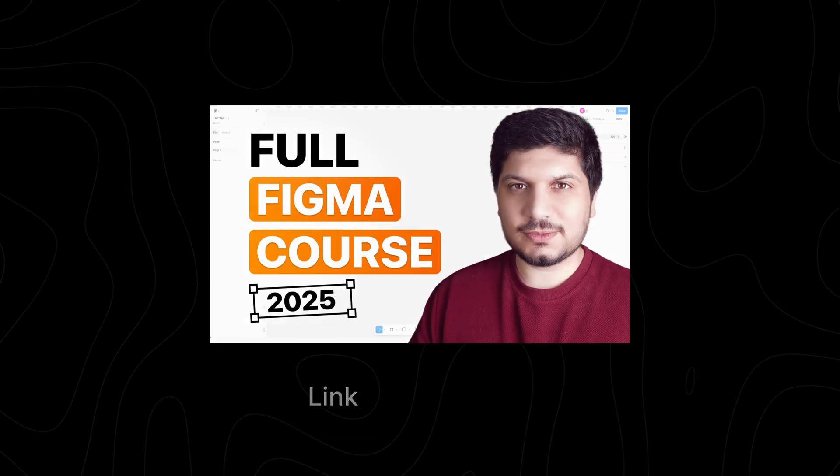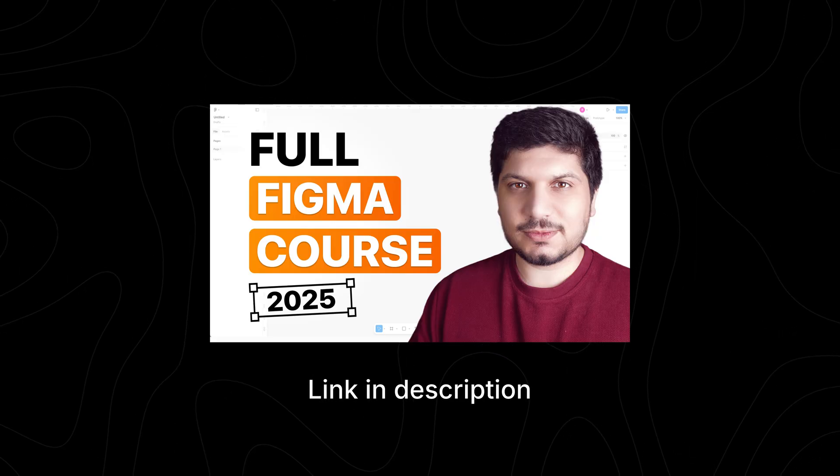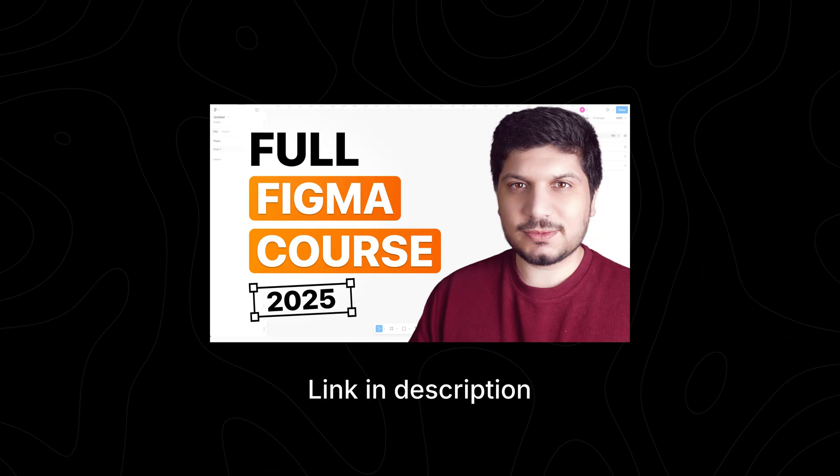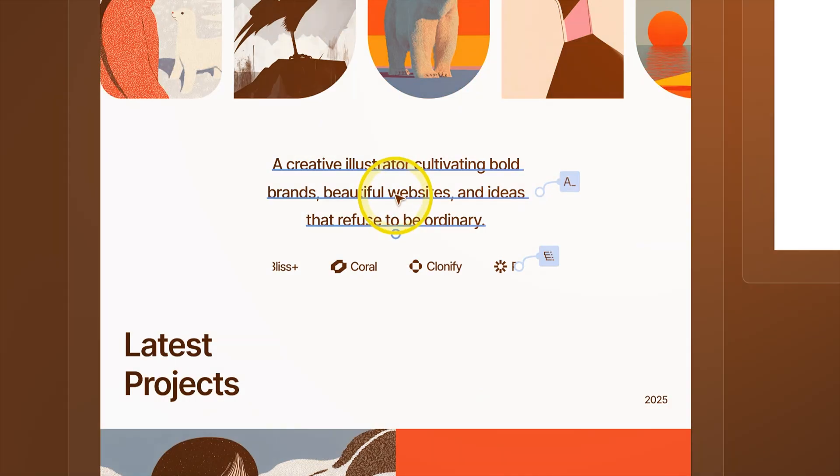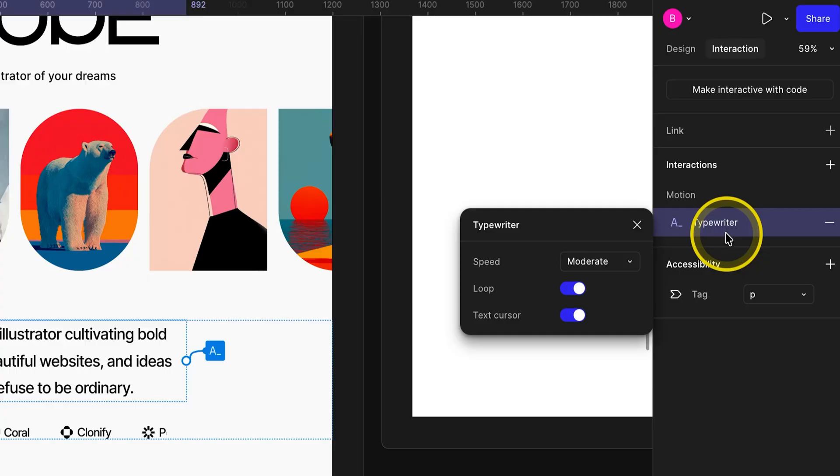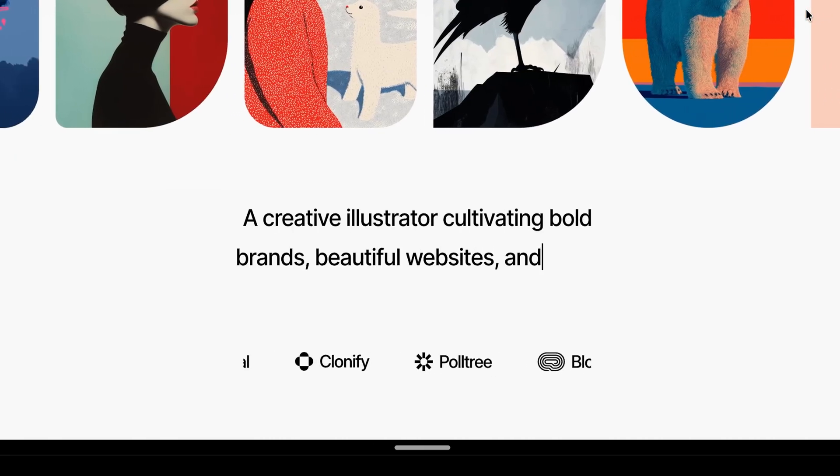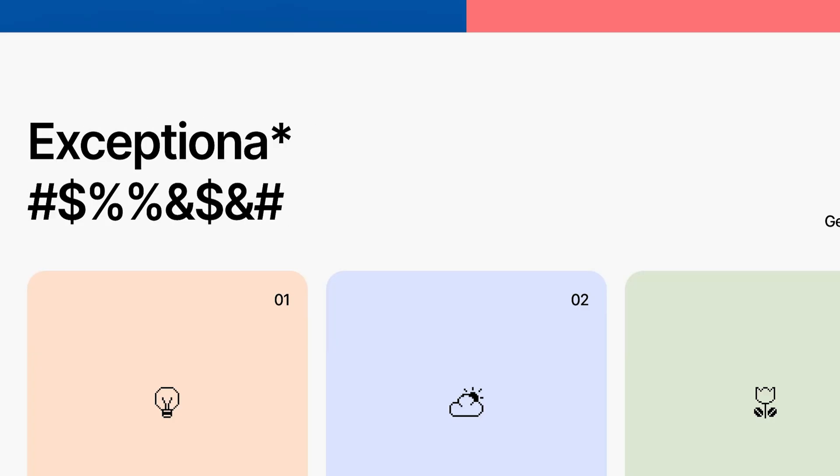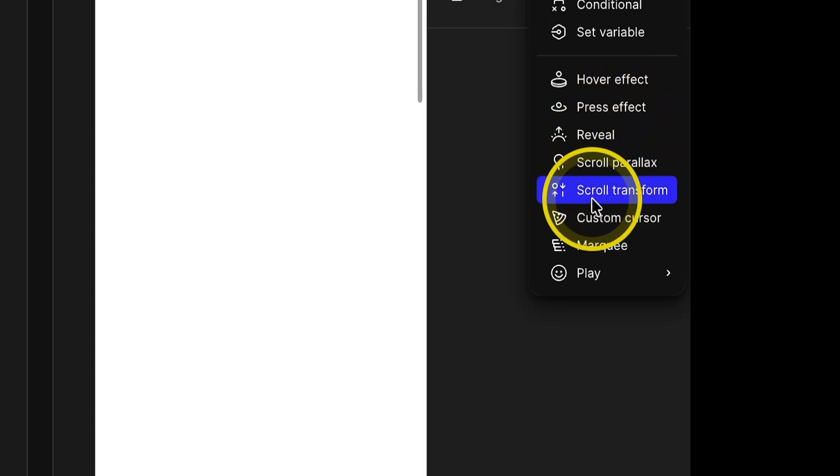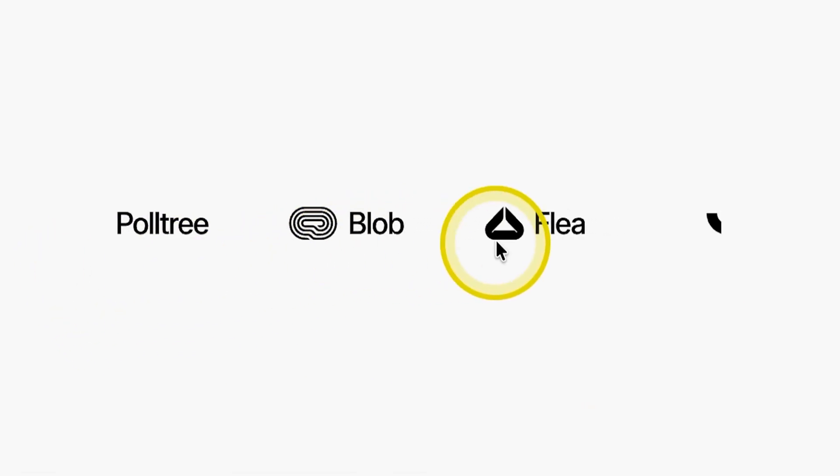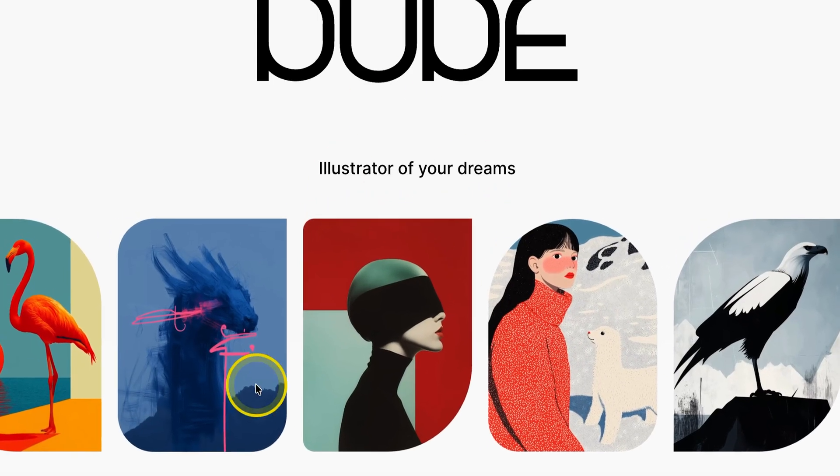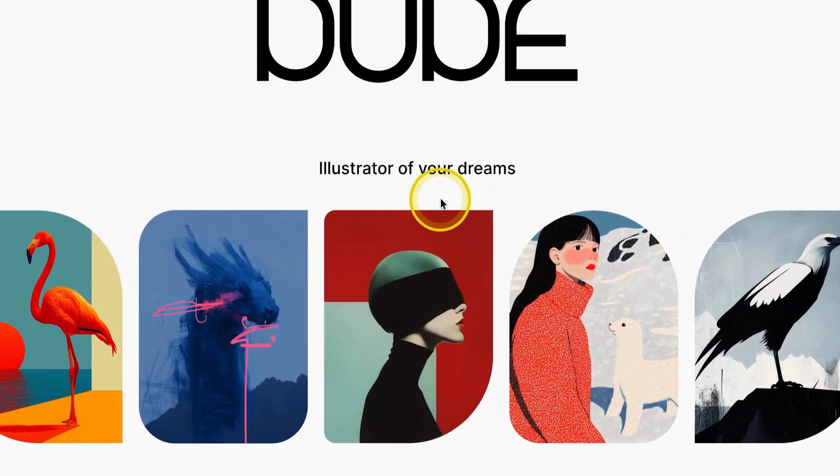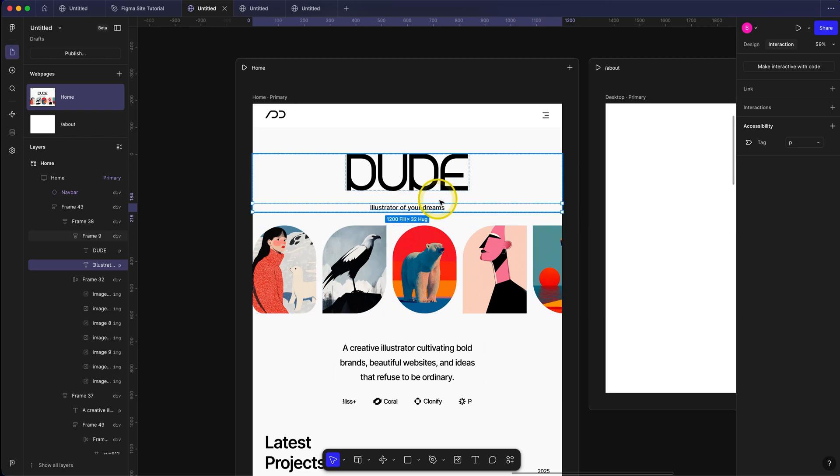Now, if you don't know what an auto layout is, don't worry. Or if you want to learn anything about Figma Design, I have a 100% free Figma course available on my channel. Link is in the description. If we talk about features, Figma Sites come with some unique features like typing effects, scramble text effects, you have reveal effects, parallax effects, you can even use marquees, you can do such interesting hover effects like this one.